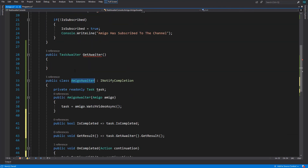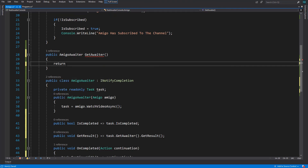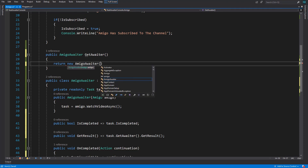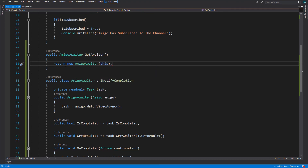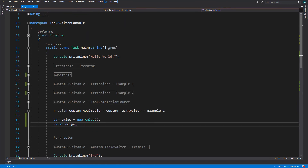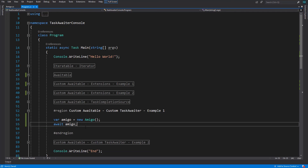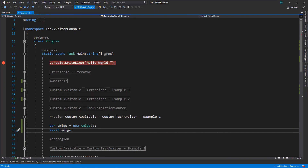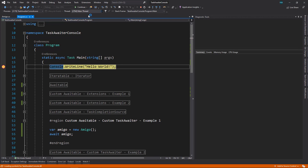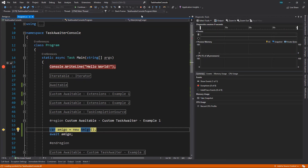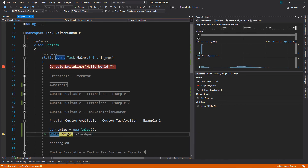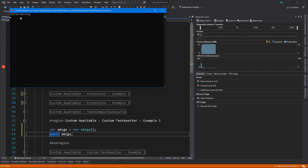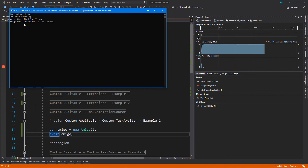Now we change the return type of GetAwaiter in the Amigo class to AmigoAwaiter and return new AmigoAwaiter(this). This compiles without any errors. Let's test it — starting the application and stepping through. In this statement we wait for five seconds. As you can see: 'started watching video', five seconds later 'finished watching', then 'liked the video' and 'subscribed to the channel'.